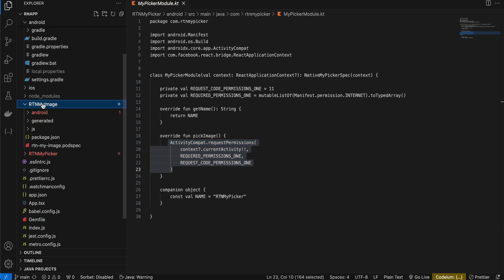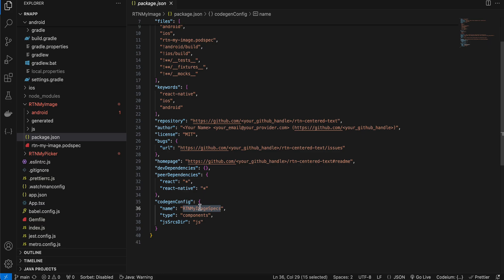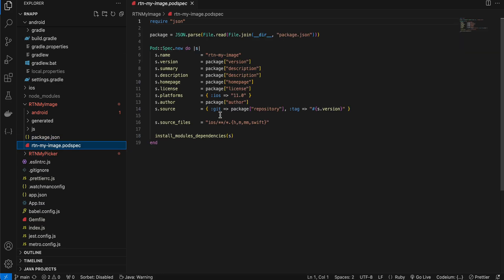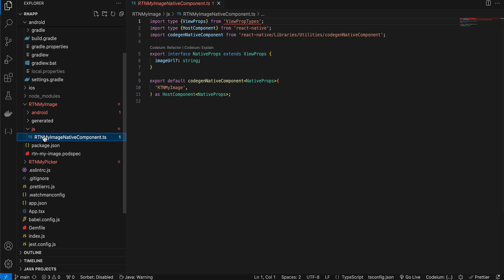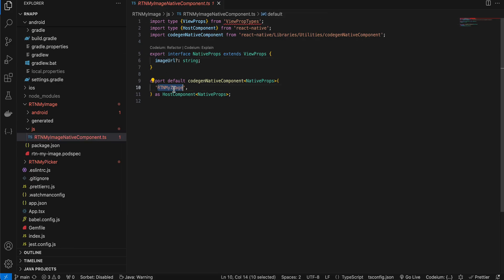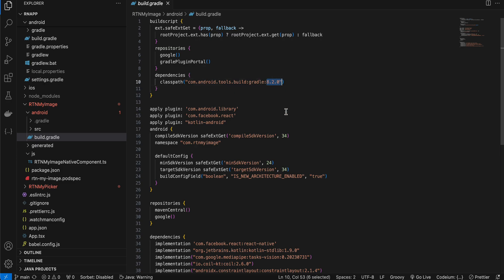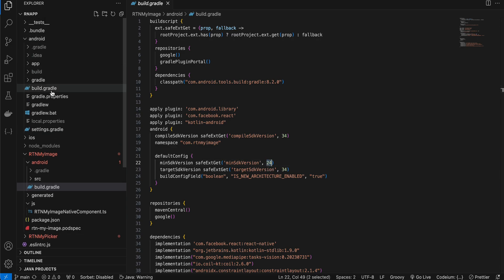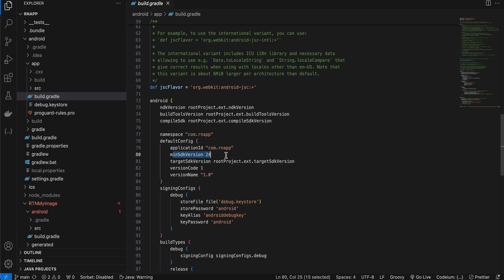Next, create a folder called rtn-my-image. Create a package.json — copy-pasted from docs, only the name changes. Create a podspec file, again from the docs with only the name changed. Create a js folder — copy-pasted from docs, the file takes an image URL and the name has been changed. Create an android folder with a build.gradle — copied from docs, updated to 8.2.0, compileSdkVersion to 34, minSdkVersion to 24. Also in your main app build.gradle, change the minSdkVersion to 24, because MediaPipe requires a minimum version of 24.